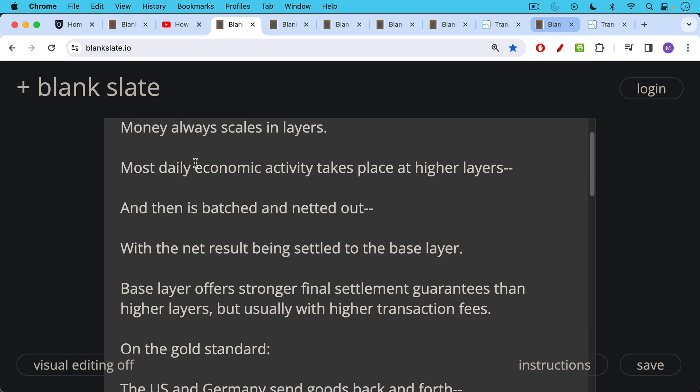The base layer offers stronger final settlement guarantees than higher layers but usually comes with higher transaction fees. And if none of that makes sense to you, make sure you watch that video which I'll link to in the description notes below.